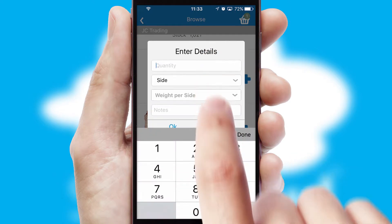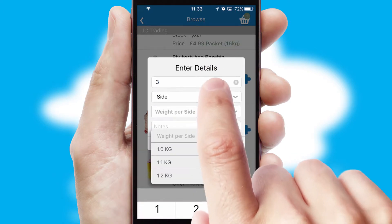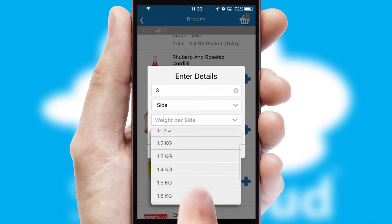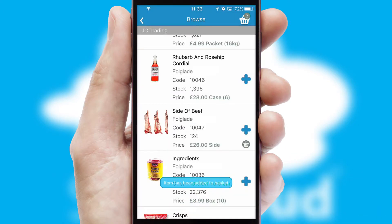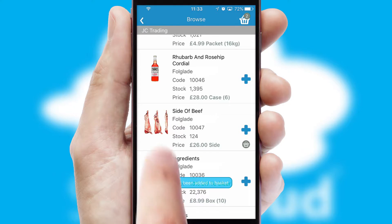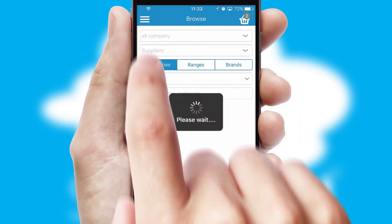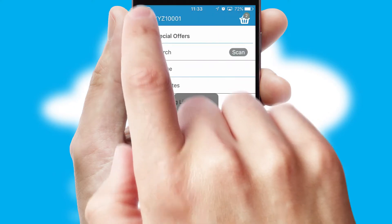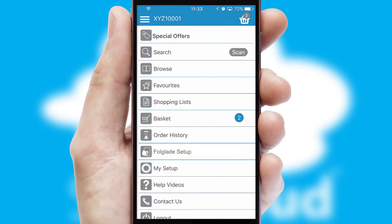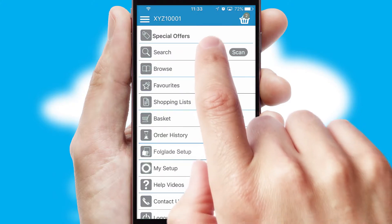SwiftCloud can also deal with multiple product options, including complex configuration rules. You can keep track of how many items you have in the basket with the icon at the top right of the page.